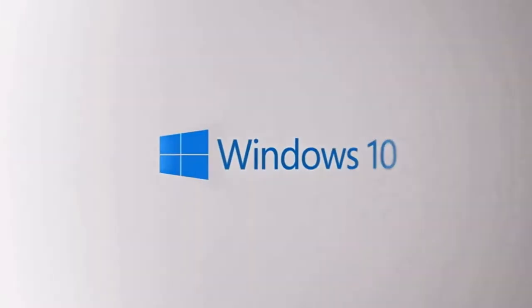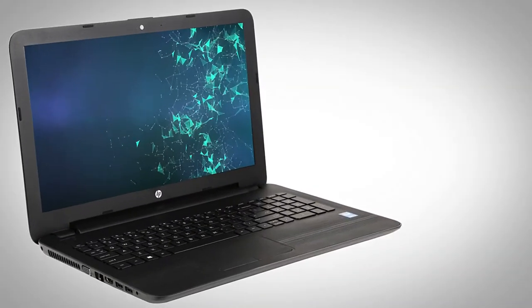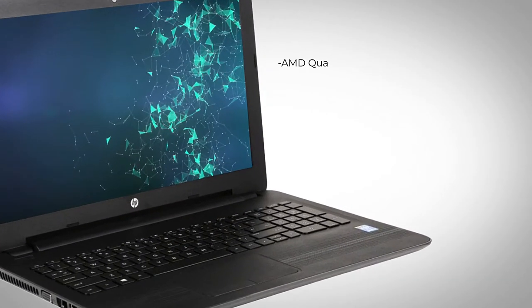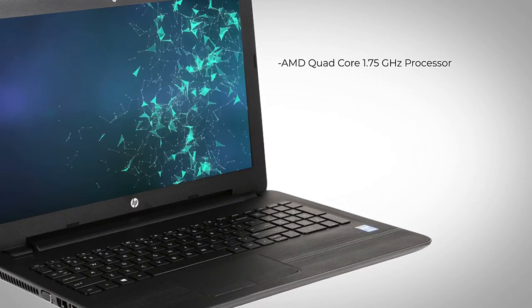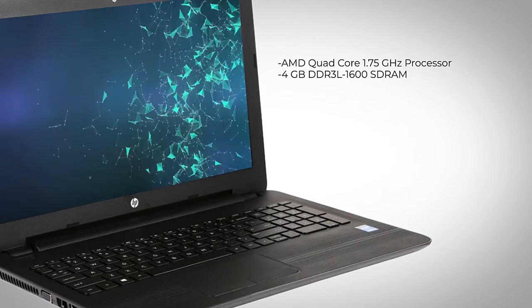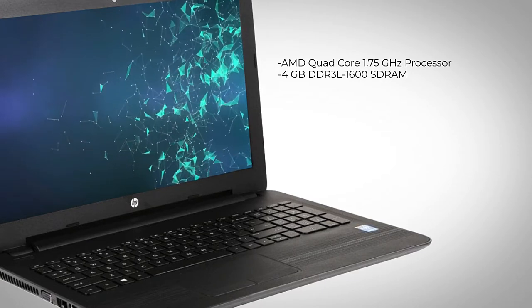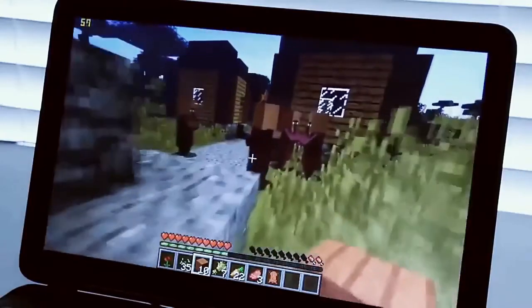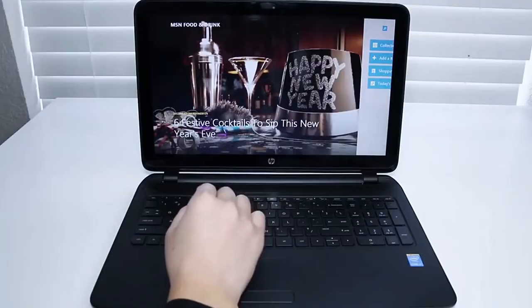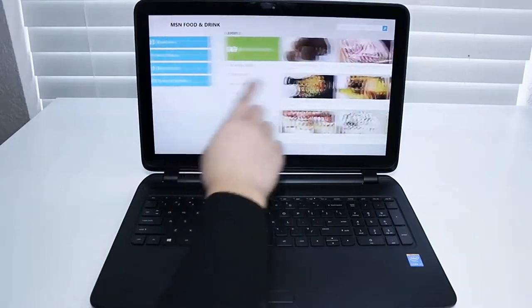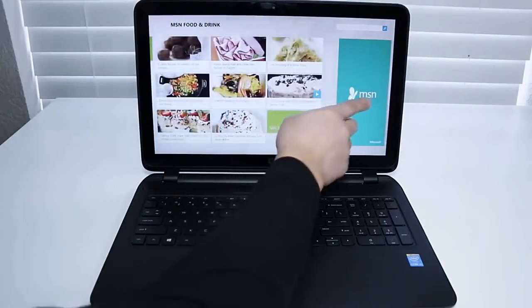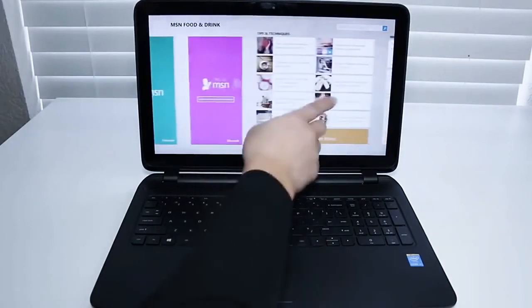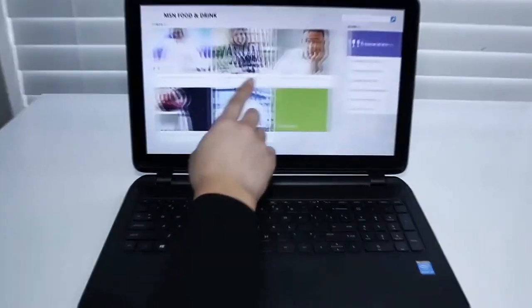This is a Windows 10 laptop, working on an AMD quad-core 1.75GHz processor with 4GB DDR3L-1600SD RAM, which gives it all the strength needed for efficient multi-tasking, working on several applications at once, or browsing with many tabs open at the same time. You won't have to worry about your machine slowing down or heating up.